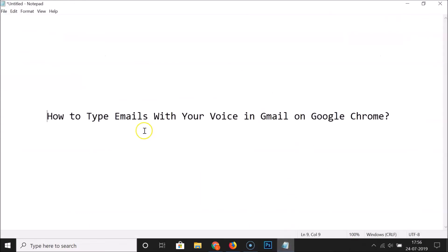That's it! In this way you can easily type emails with your voice in Gmail on Google Chrome. Thanks for watching — if you like my videos please support this channel by subscribing to it. Thanks, bye bye.